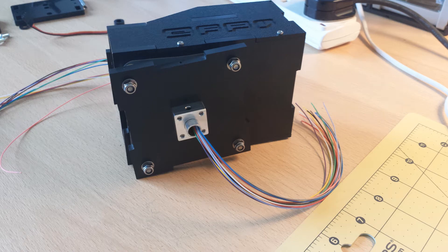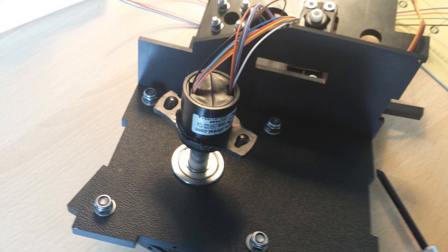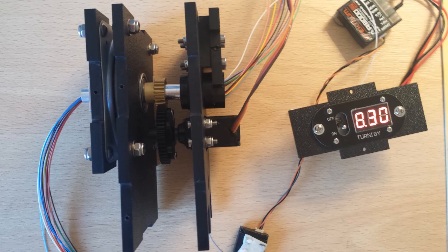Once you are happy with the way it all fits together, it's time to glue the slip ring in place. I put a blob of epoxy on the back of each tab and then press them into the top plate with the servo. Once the glue is dried, we can complete the final assembly of the main box.